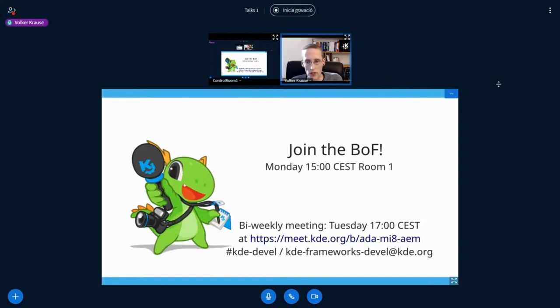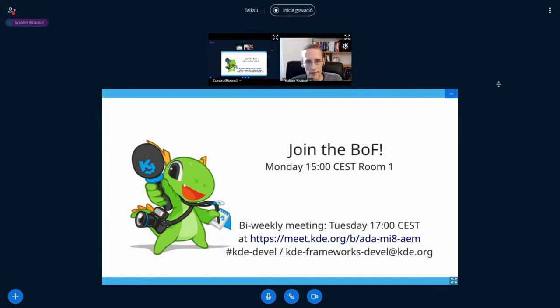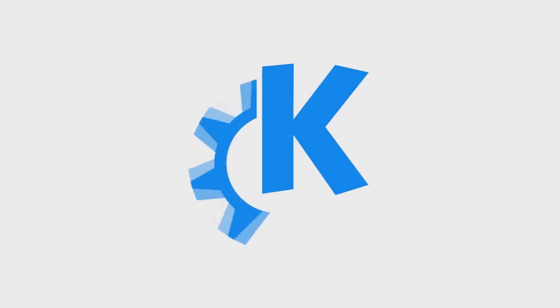So yeah, see you tomorrow at the BoF. And let's start, let's sort all of this out. Thank you. Thank you very much.